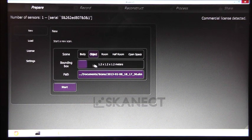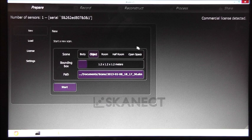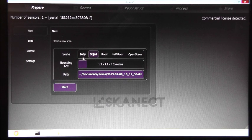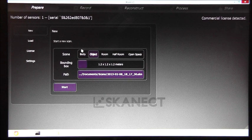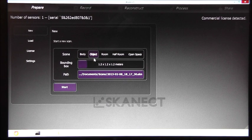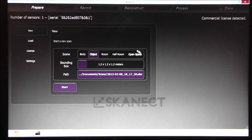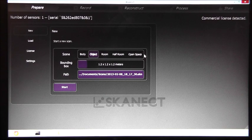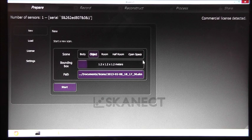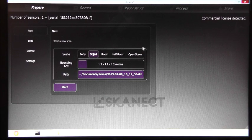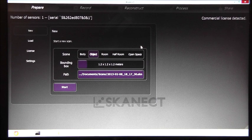You have five presets in the software: body scan, objects, rooms, and open space. In open space you are not restricted in the volume you are going to scan.